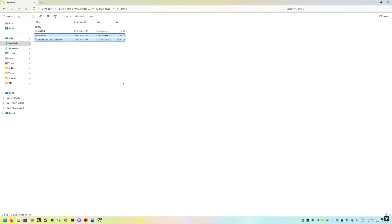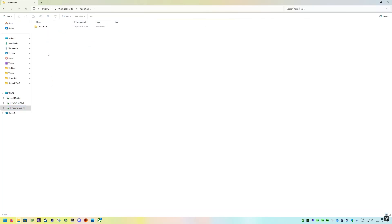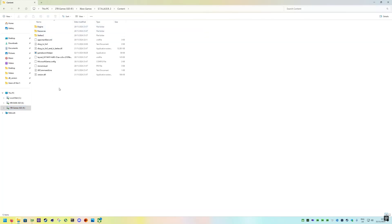We're just going to be copying those to the game folder where Stalker 2 is installed. This guide applies if you downloaded it on Game Pass. If you go on Game Pass, head to the R drive or solid state drive with the installed game on, head to Xbox games, Stalker 2, content.